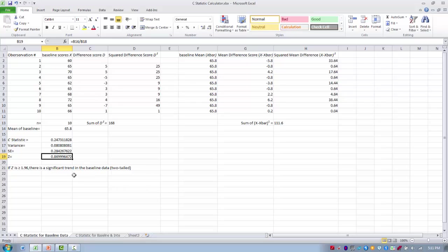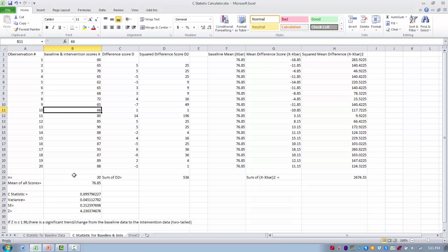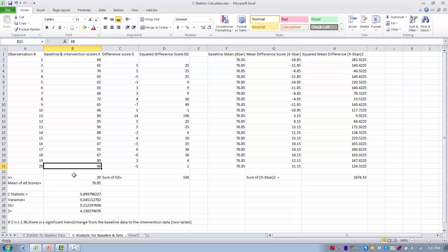Now that we know we have a stable baseline that won't unduly influence the treatment phase, we move on to determine if there is a significant trend or change from baseline to the treatment phase. I'll change tabs in the calculator. In this phase, I combine the baseline scores — the same 10 from before — with the 10 treatment phase scores, all listed in chronological order from the first baseline measurement to the last treatment phase measurement.